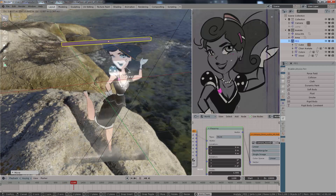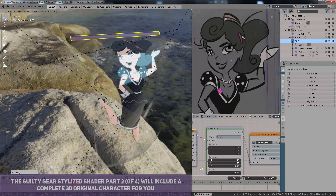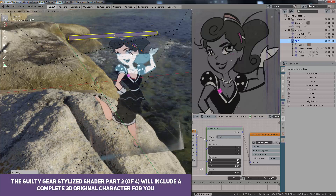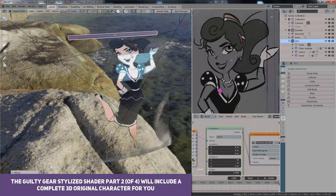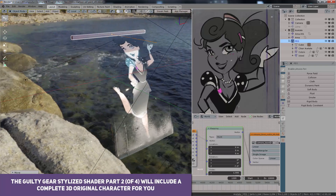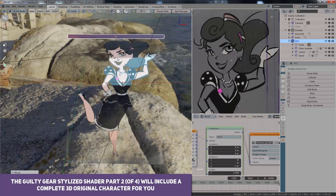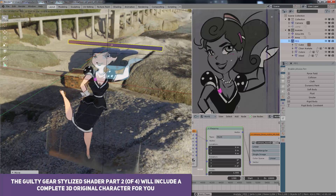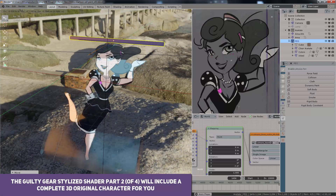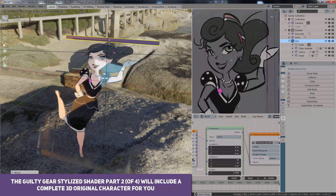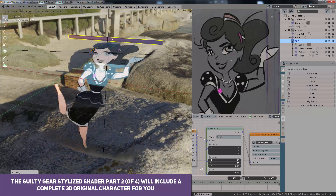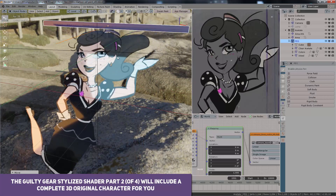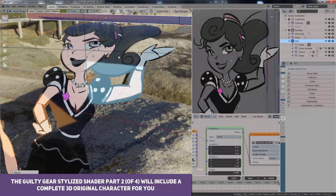With all that being said, the order of releases is this. Part 2 of the Guilty Gear stylized series — this video is part 2 of 4. Please be patient; there is a lot I'm editing and creating for you to use all the techniques in an open source 3D model.